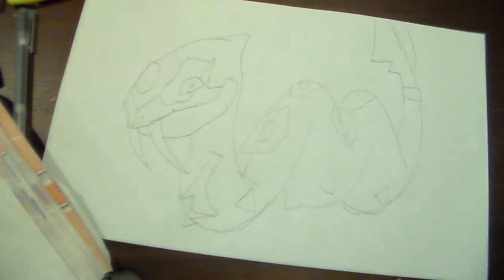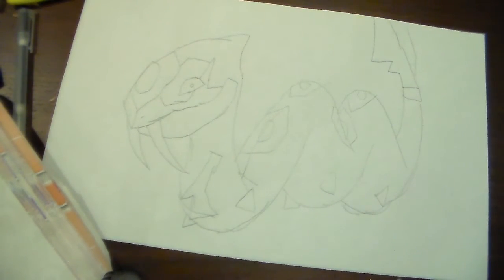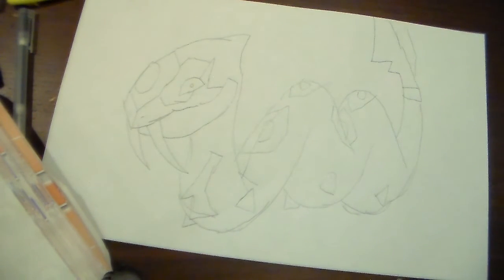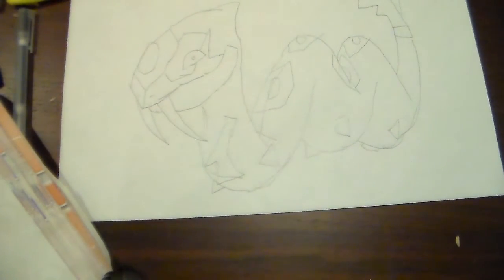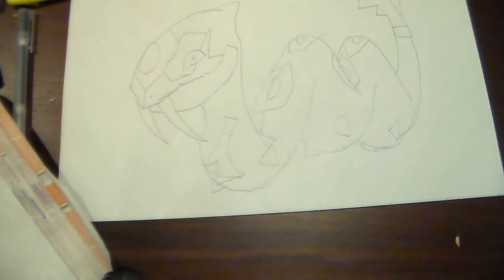I hope you guys liked what I drew so far. If there's a Seviper GX or EX card, just let me know.